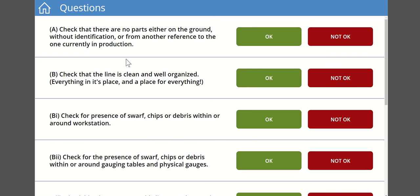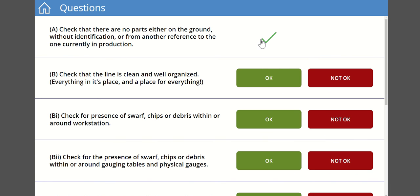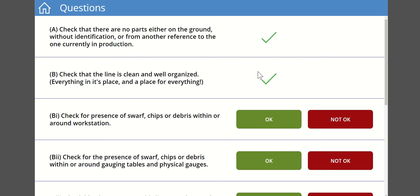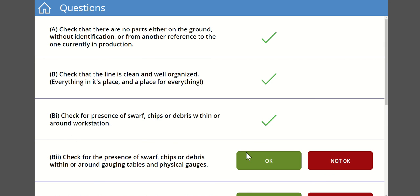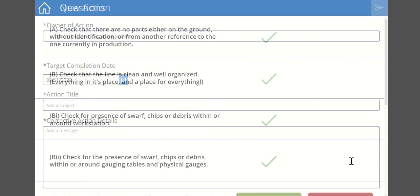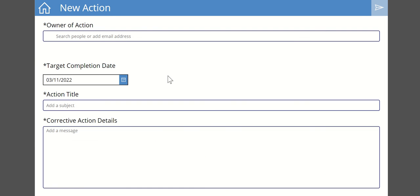I could go in and say start a new audit and then it's going to present me with a set of questions. For example, is the line clean and in order? Is the working area environment safe? So I might want to start that as my high level check which then has some sub-questions underneath it. It's going to ask me, for example, check that there are no parts either on the ground or from another reference.